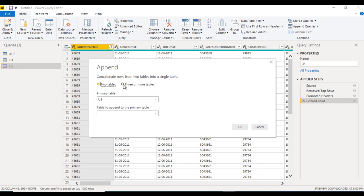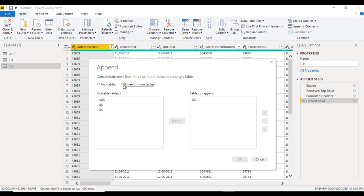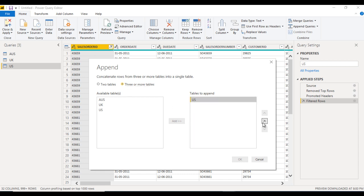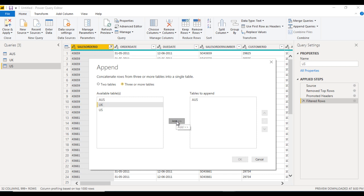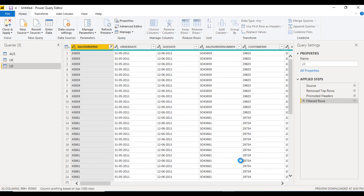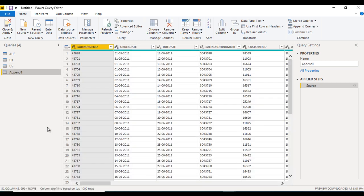We are having three tables: Australia, UK, and US. We have to use three or more tables. US is already there. We can add Australia, we can add UK, and we can also add US. Click OK and we get this Append1 query.